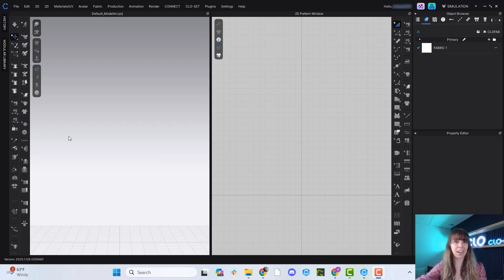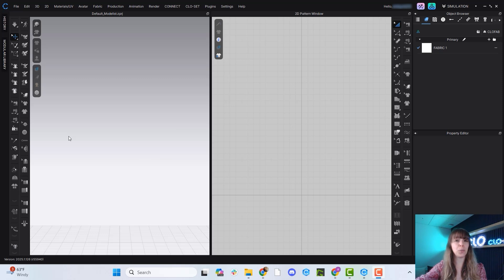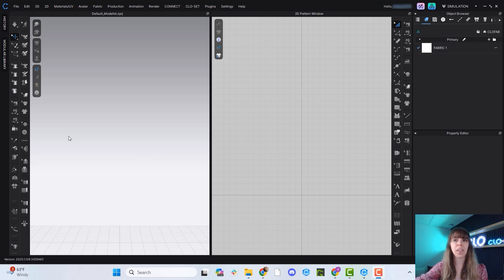Hi everyone, my name is Arielle, and today I'm going to be talking about how to activate or turn on the new AI Studio in CLO 2025.1.